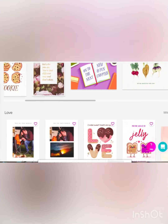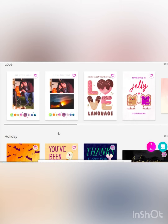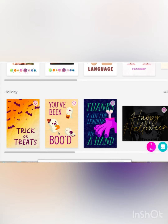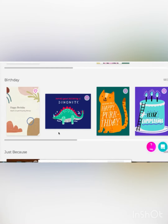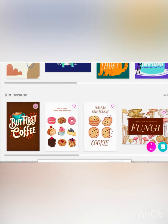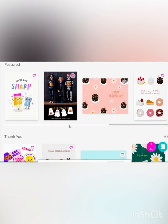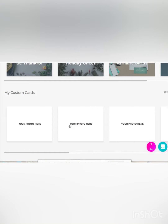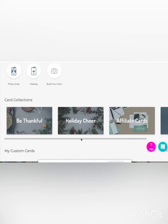Really any reason that you can think of, you've got a card here. There's the love category, the holiday category, celebrations, birthdays, just because — any reason you can think of you can find a card here. And if you can't, you can make your own custom one. How cool is that?